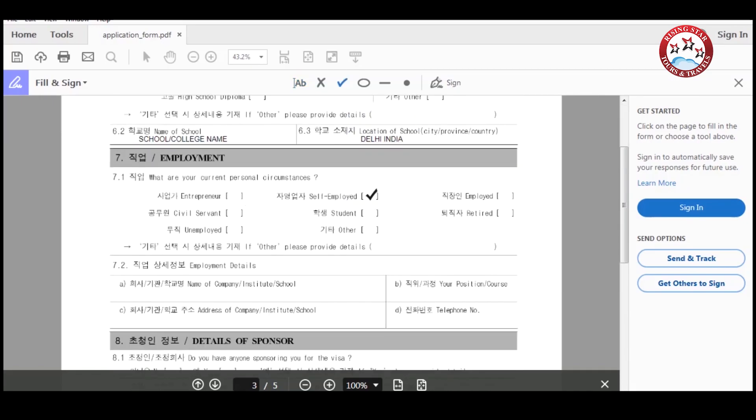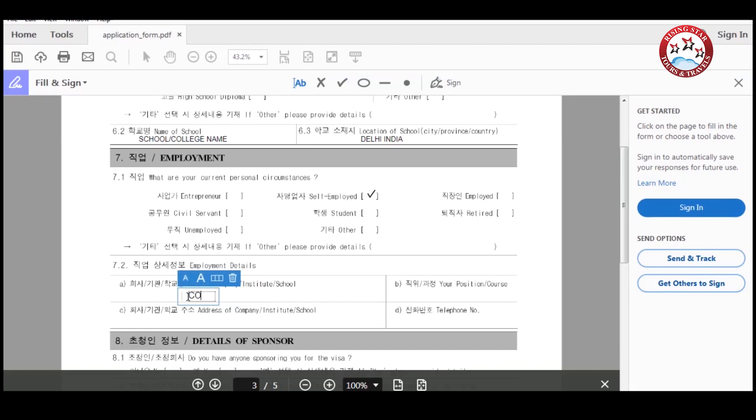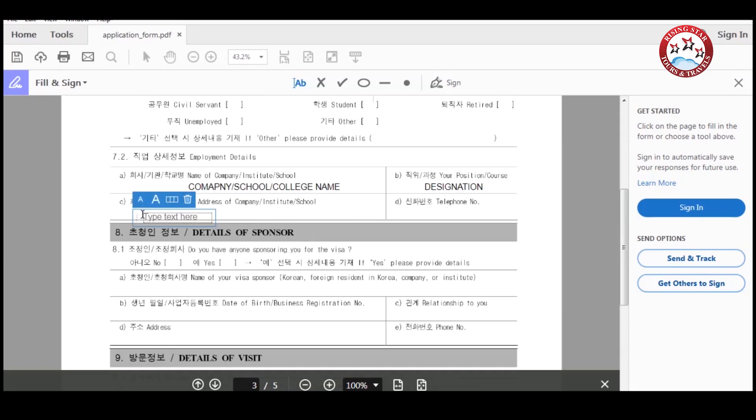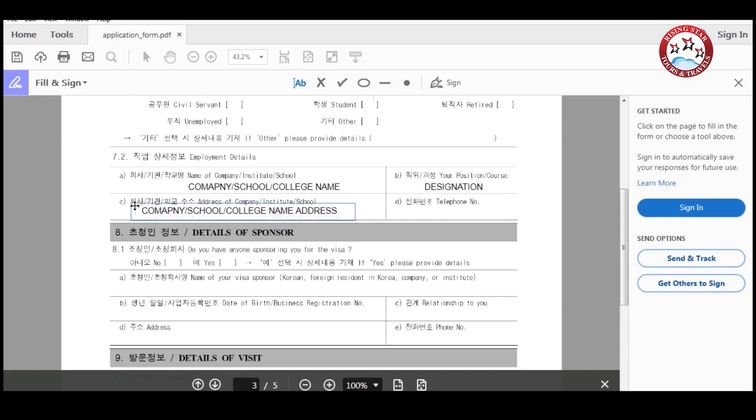After this, enter your occupation. Now enter the address and telephone number of your company, school, or college. Here enter your designation and address of your company, school, and college. Here enter telephone number.